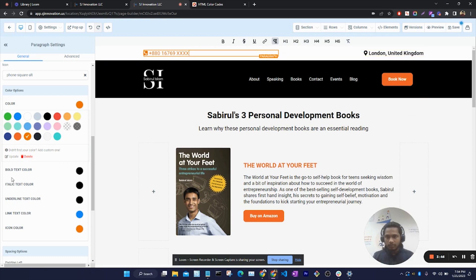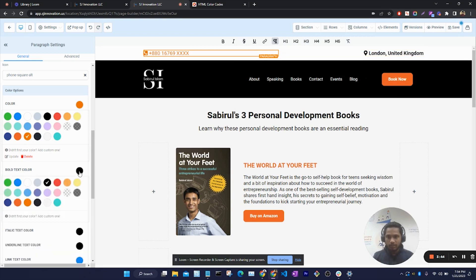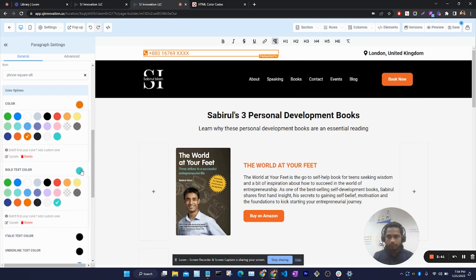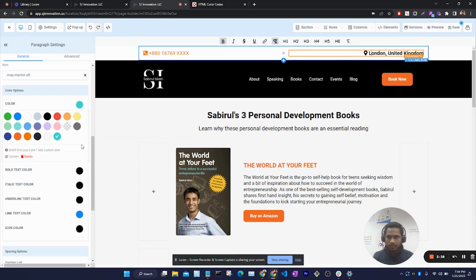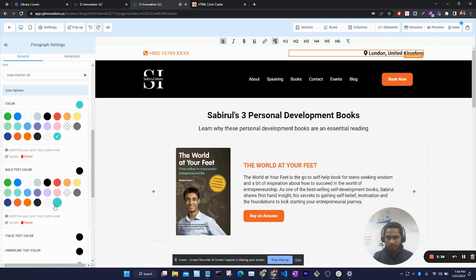So we can select the cyan color. Sorry, I didn't select this text. So now if I select this cyan color, this color will be changed.